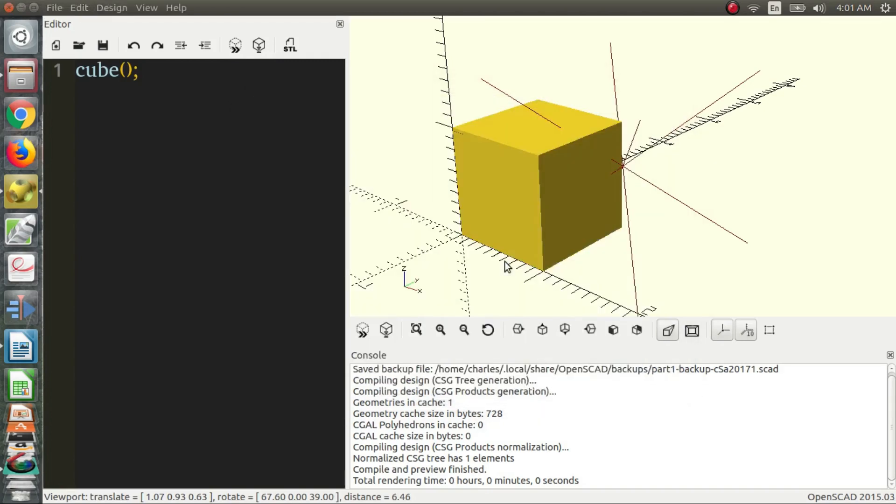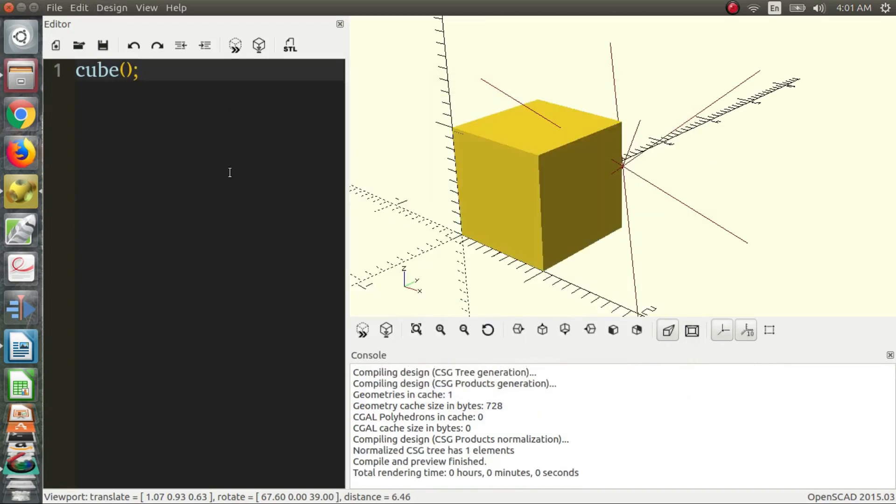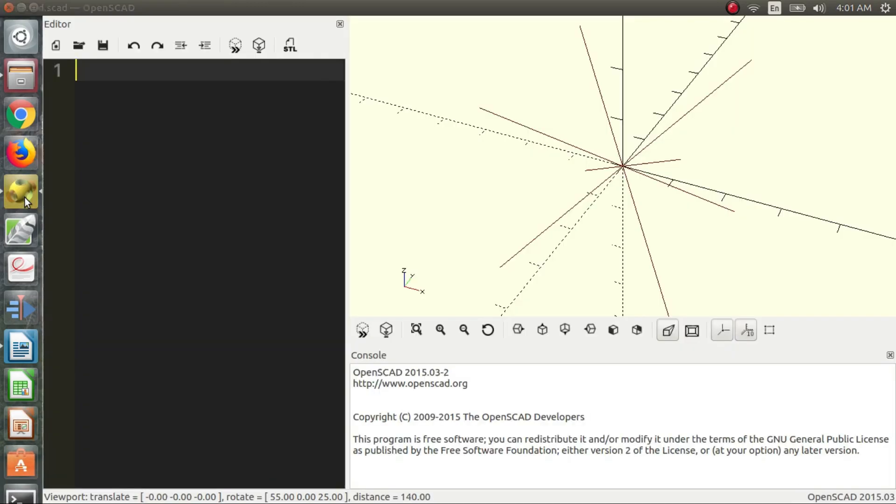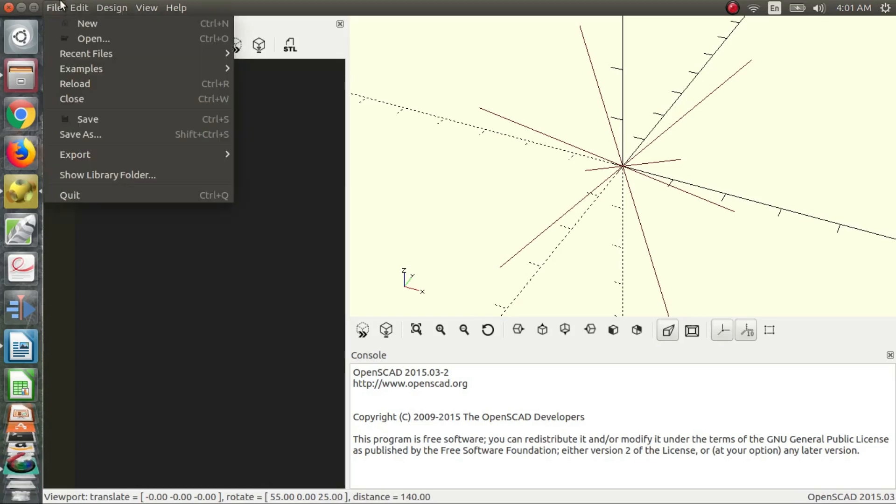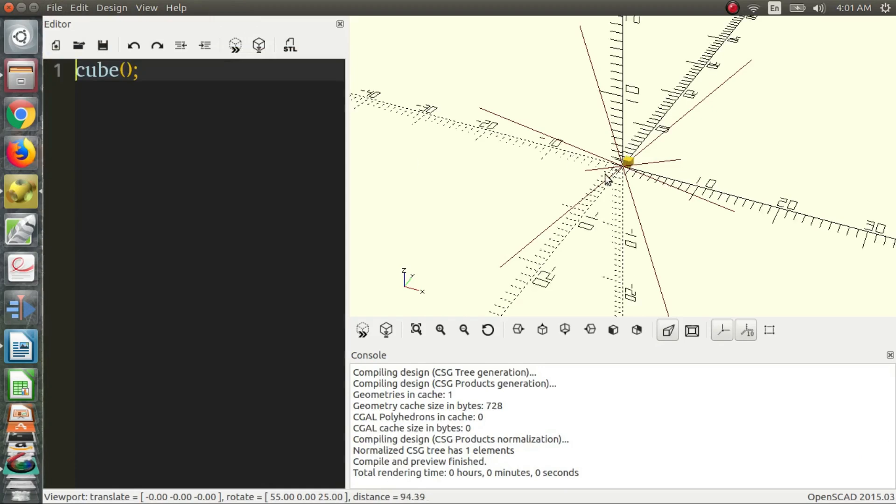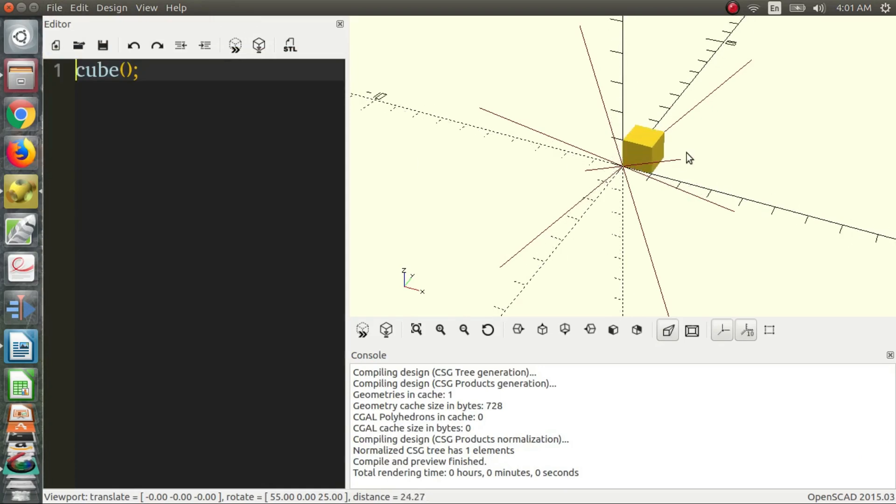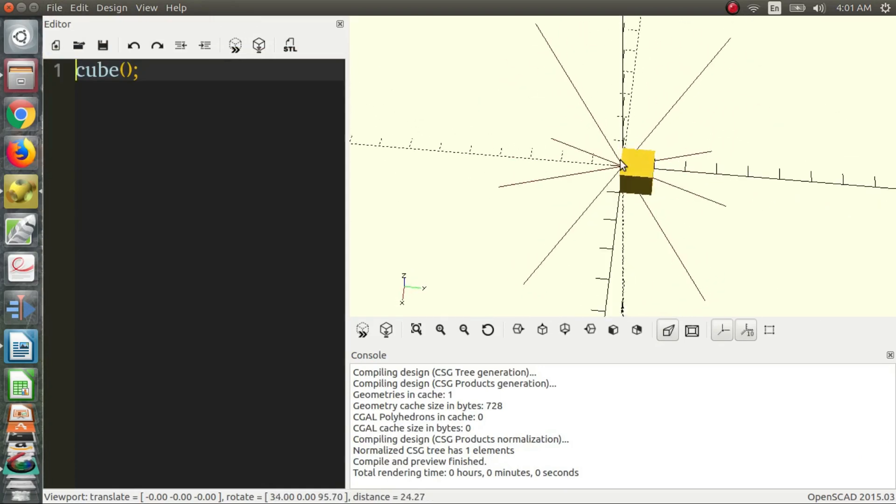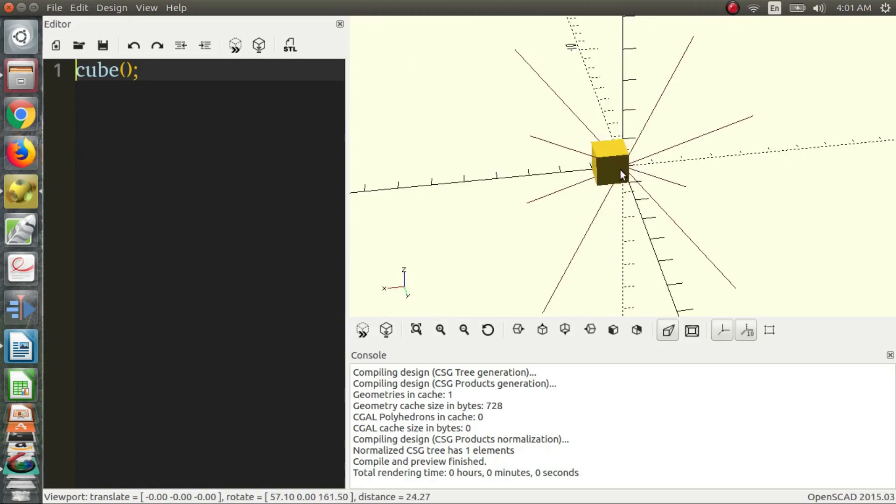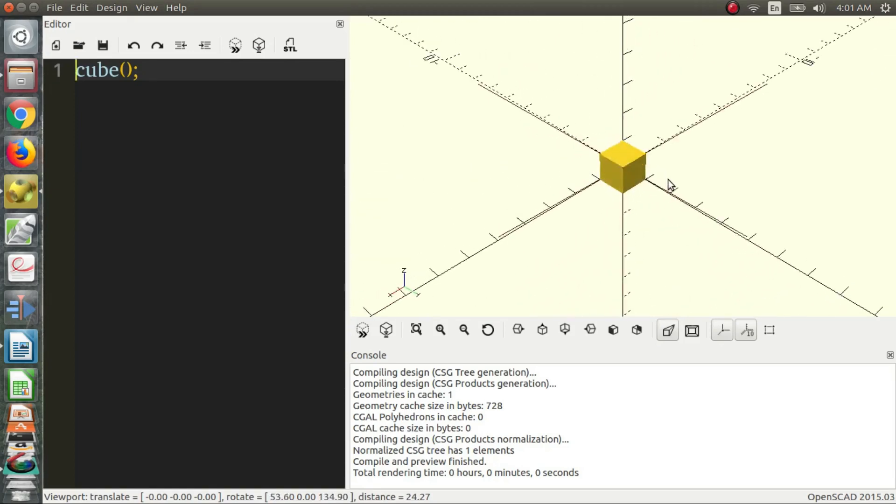And open it up. If I want to open it, I can go to Recent Files and Part One, and it's right there. It just opens up and it will render automatically, and it's great.